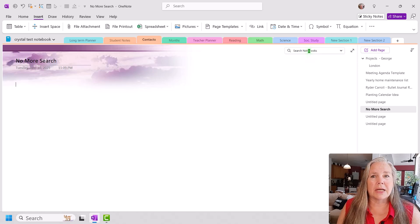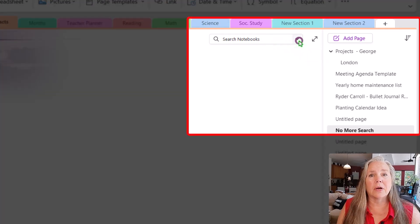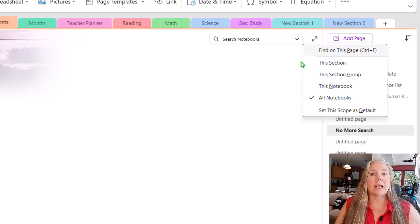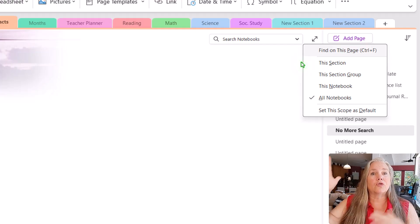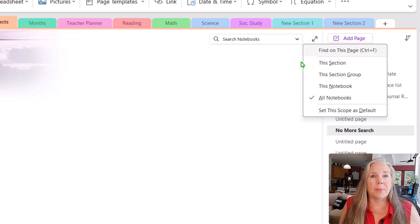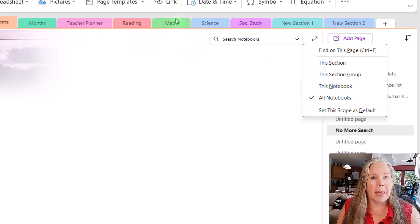Another thing about the search feature is that you can have different options. There's a little drop-down menu that says 'Find that word on this particular page.' Let's say you have a big page with lots of information — maybe it's your travel plan page for an upcoming summer vacation and you're just looking for the word 'hotel' on that page because you know you've got all your stuff in one place. You can search just on that one page, or you can search in just a section.